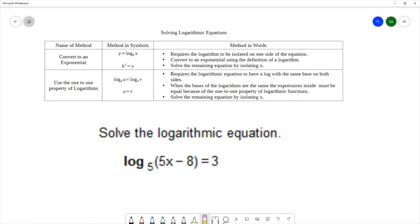For our question, we have log base 5 of 5x minus 8 equals 3. Based on these two methods, we can decide which is appropriate. The first method requires the log to be isolated on one side — which it is. The second method requires a log with the same base on both sides — we do not have a log on the other side with base 5. So we're going to use the first method of converting to an exponential.